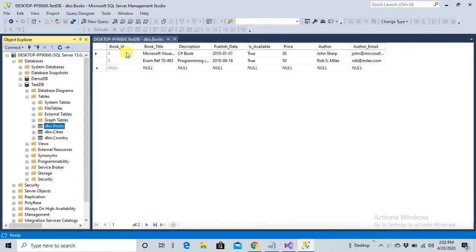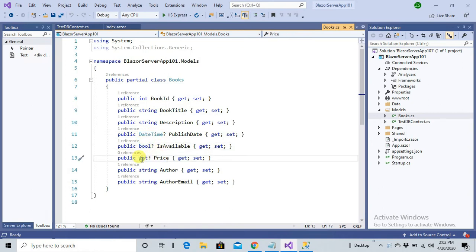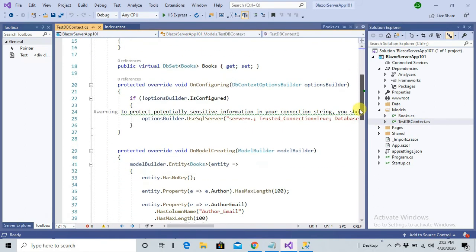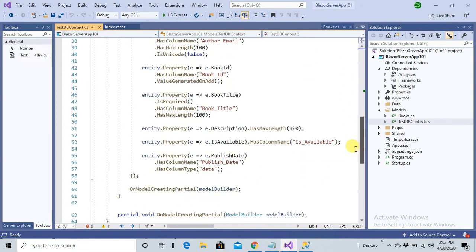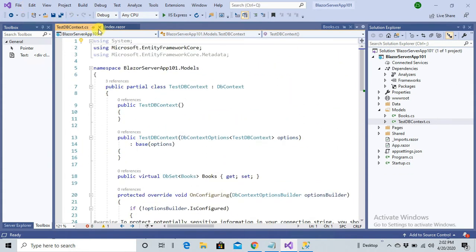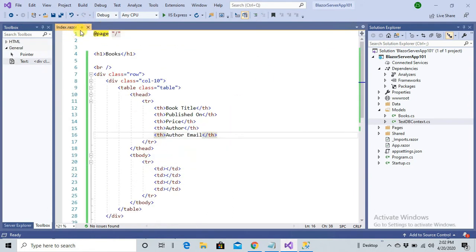Here is the Books class mapping the columns to the table: BookID, Title, Description, PublishedDate, IsAvailable (boolean), Price (integer), Author, and AuthorEmail (both strings). Everything is mapped to my table. There is also the DbContext class which will communicate with the database using the connection string details to communicate with the table.